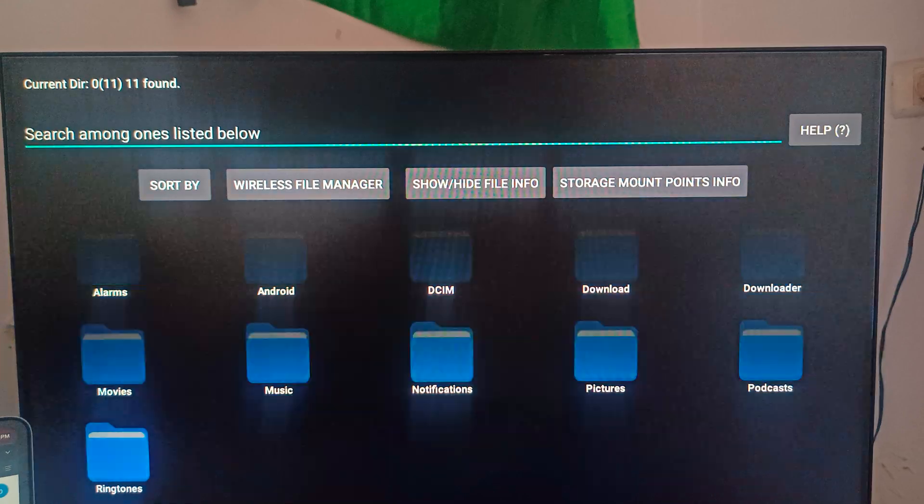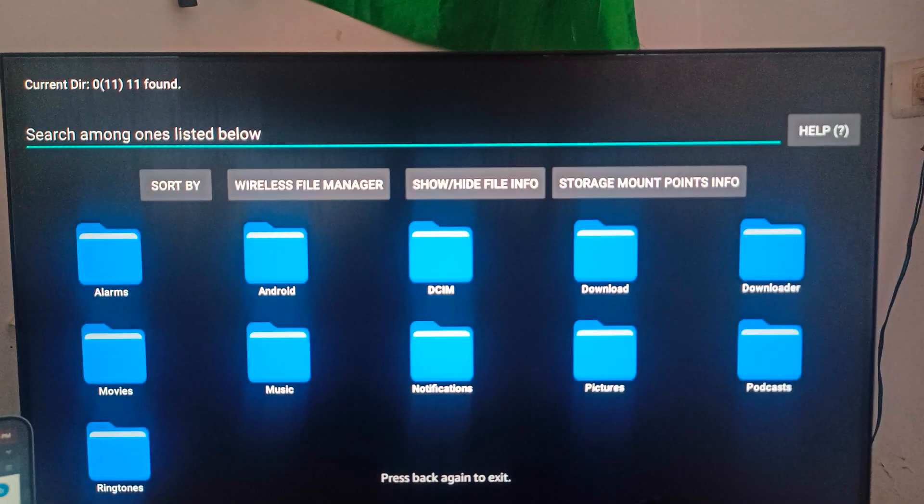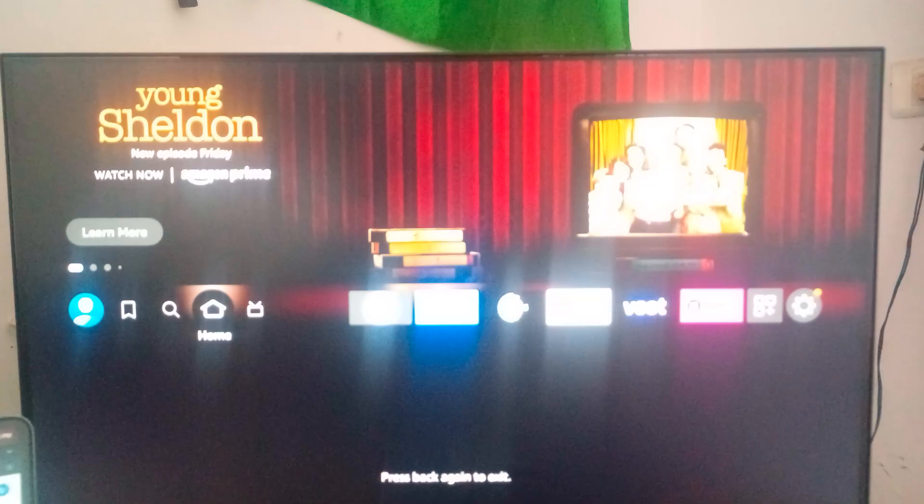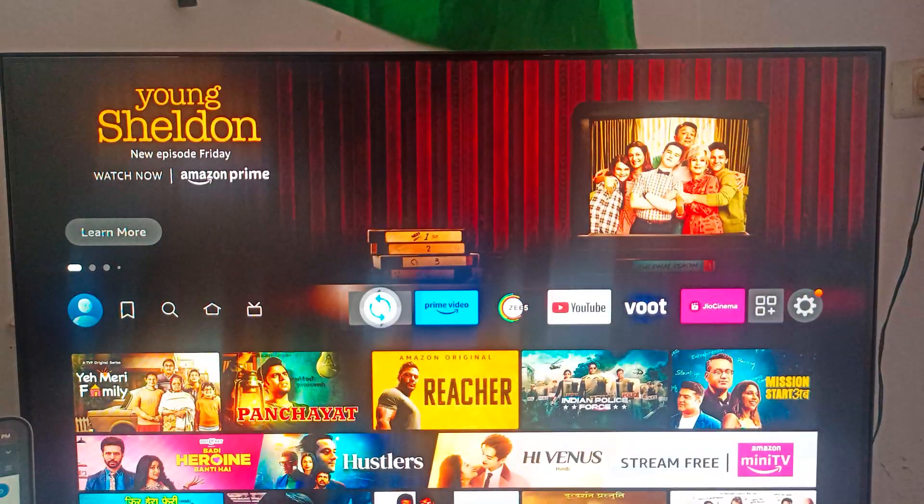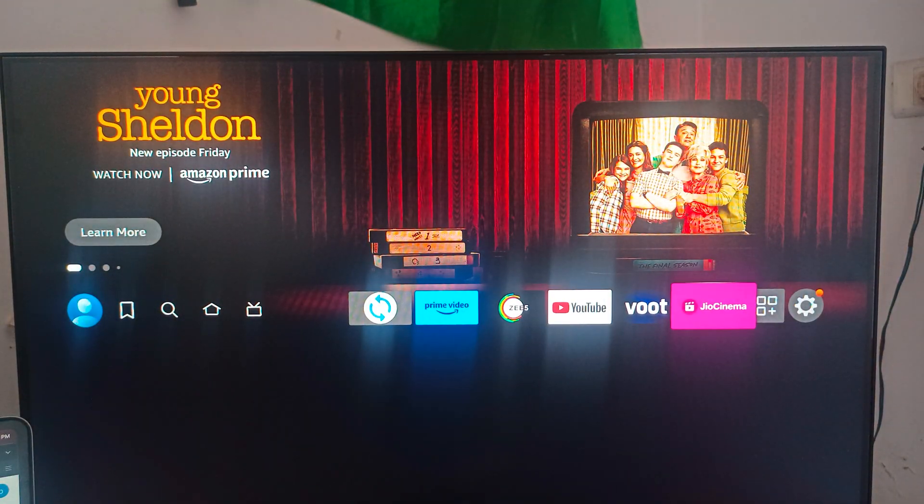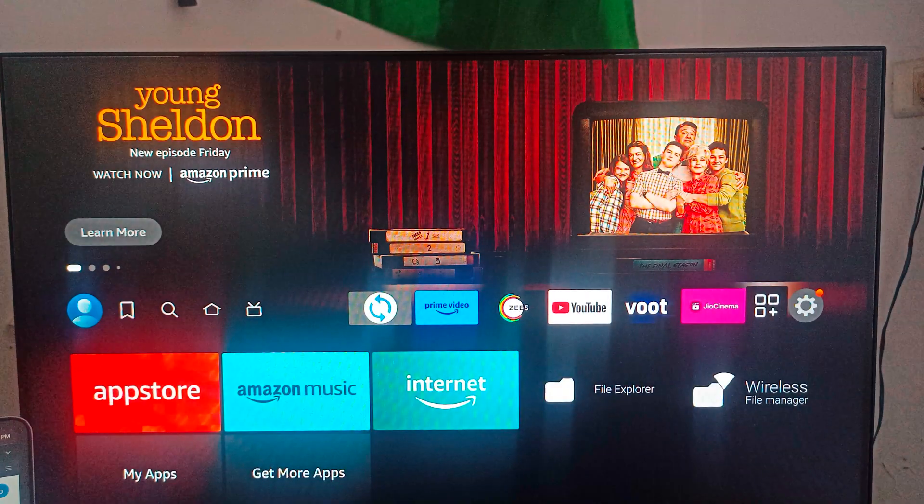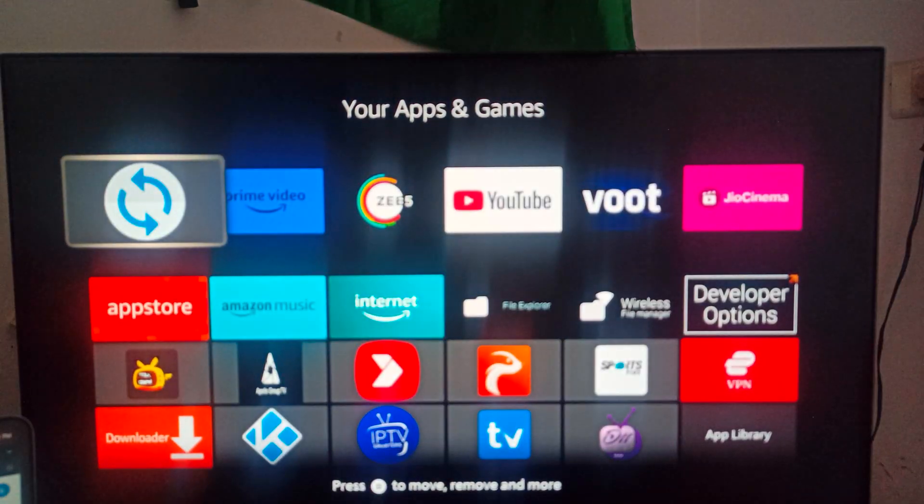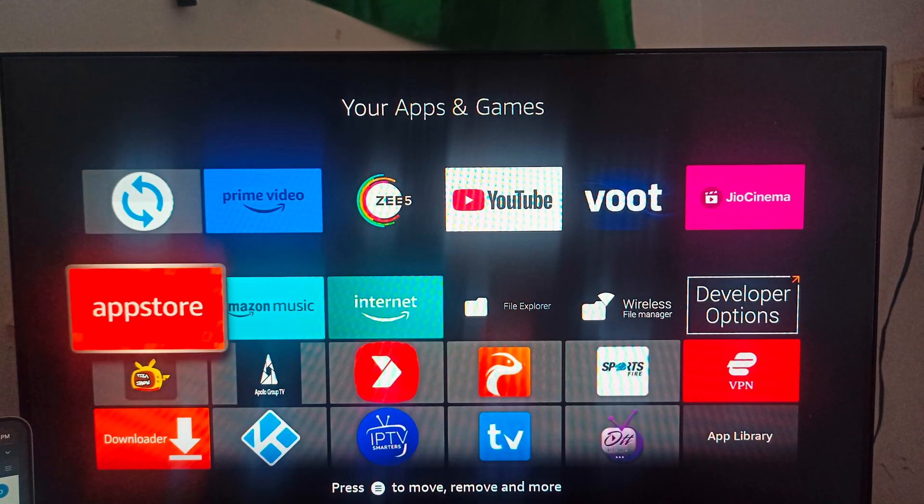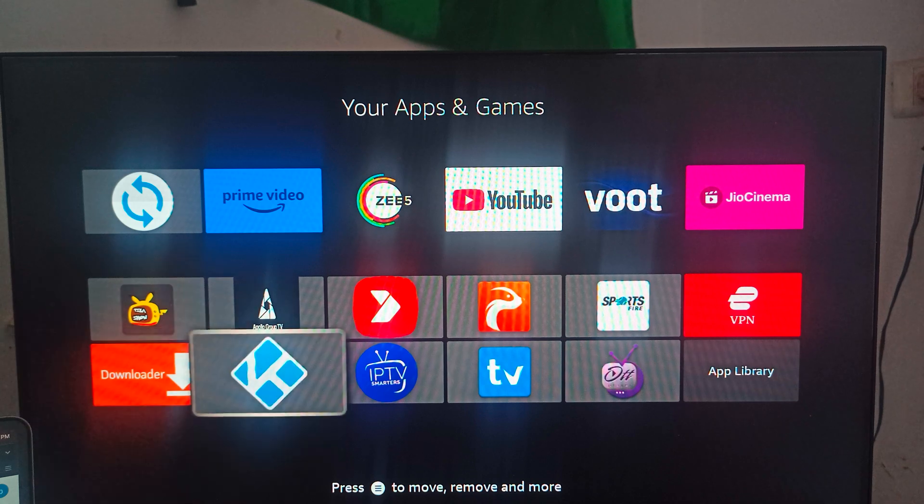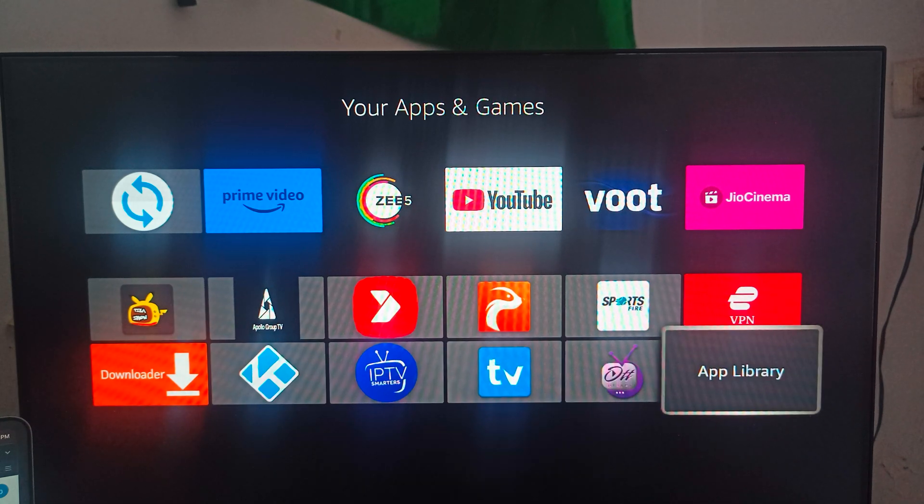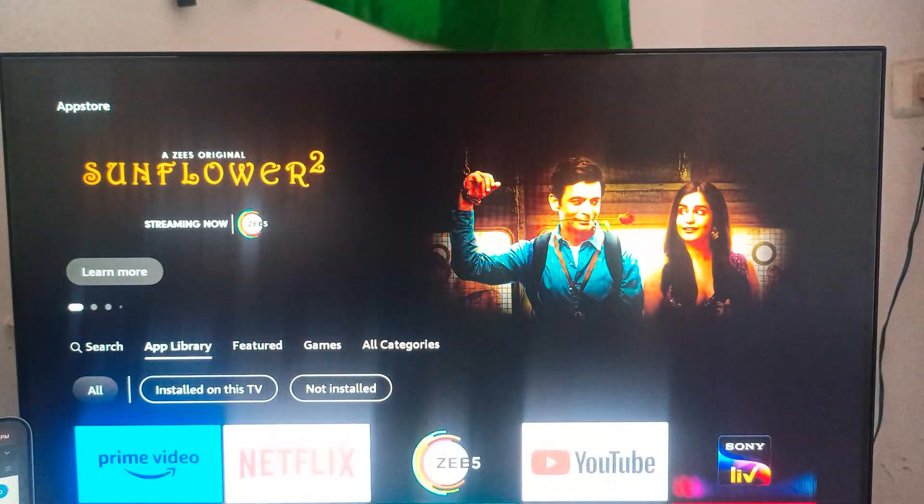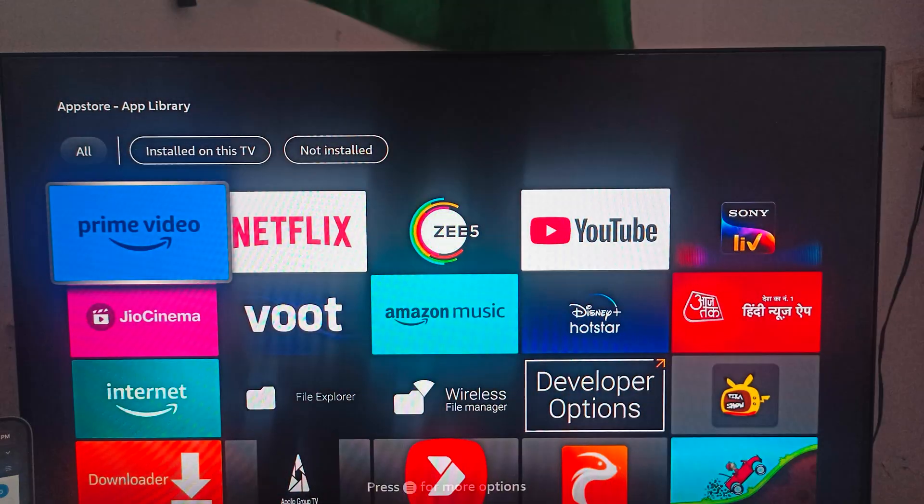After downloading, you can go back and then go to your app section. Here you can find your applications which you installed. I'm trying to find my App Library. Here is your File Explorer.